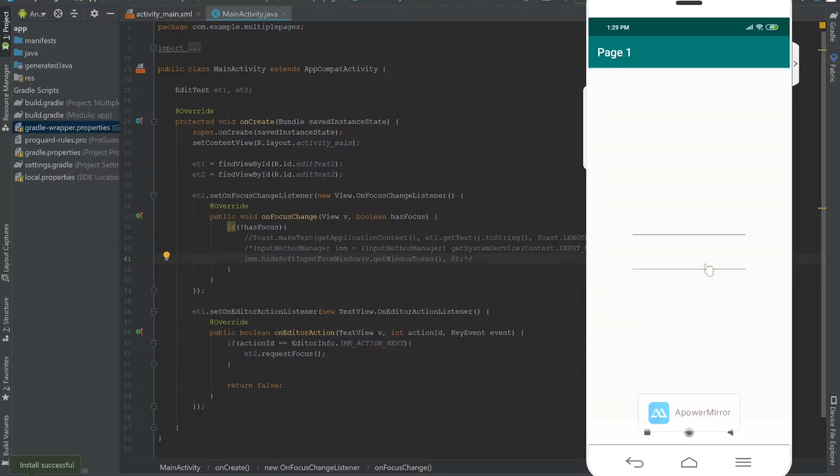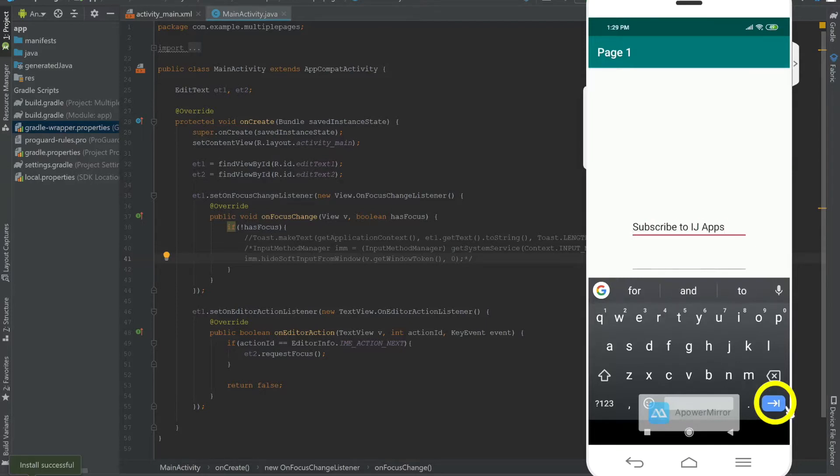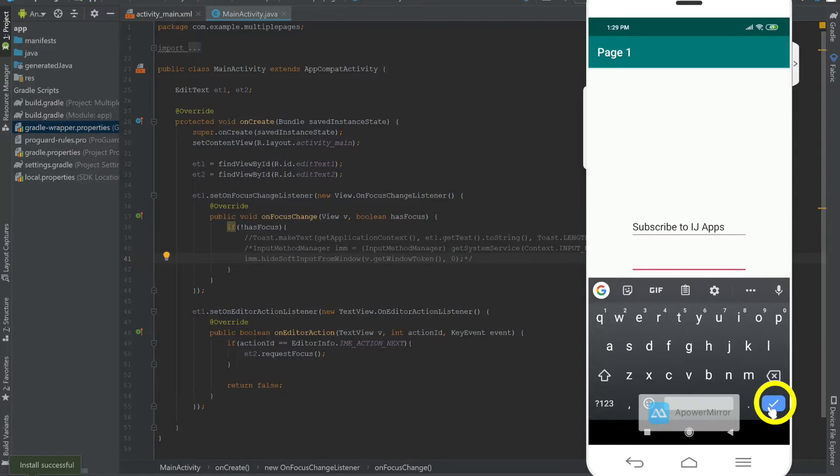Now I'm going to run this. So now I have my EditText over here. I'm just going to type something like subscribe to IJ Apps, and I'm going to hit this enter button. You can see that the icon has actually changed from a checkmark to this. I'm going to press on that, and you can see it takes us to our second EditText automatically.